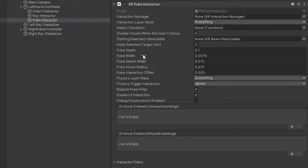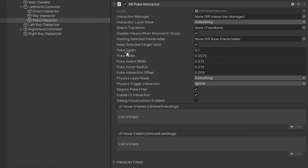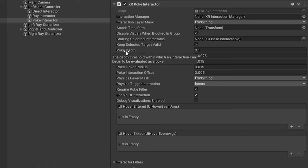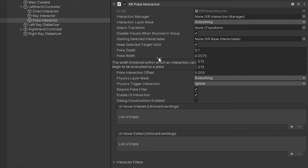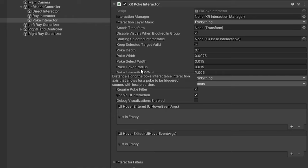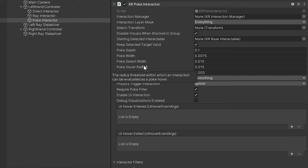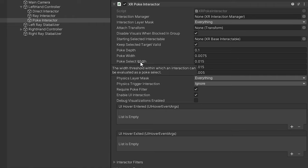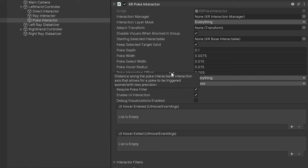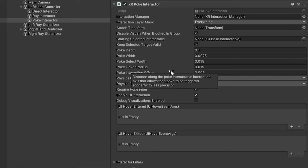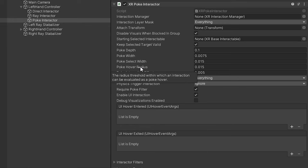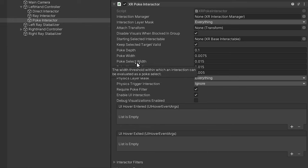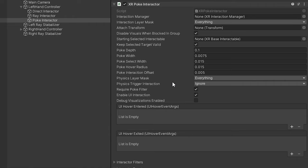Instead of having a sphere collider or anything, it actually uses all of these attributes right here to determine if a poke is happening. It can change its depth in which it would consider a poke is happening, its width, and it has different things for both hover and select. It's a very unique interaction you have with objects in which the hover is the first thing that will trigger when you touch an object, and then the select will happen when you're halfway through.